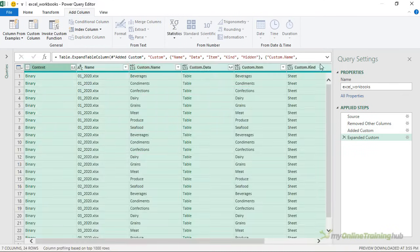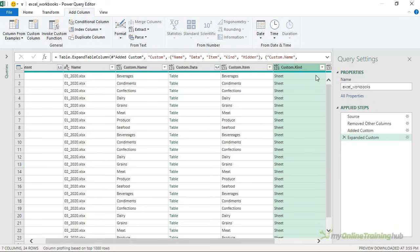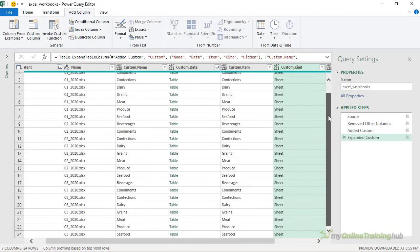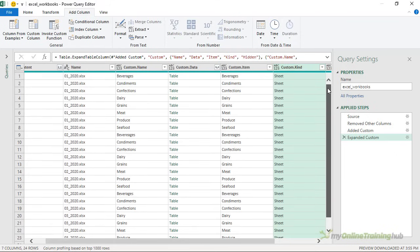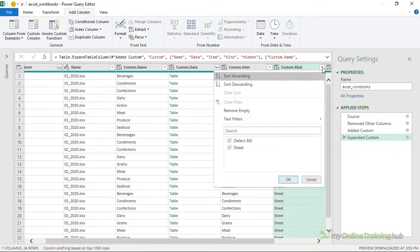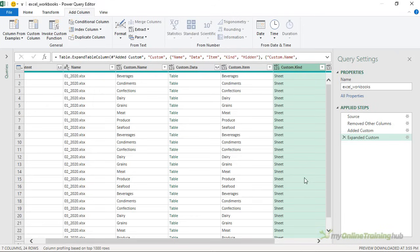Now if we look in the Custom.Kind column, we can see a list of all the objects in the files. Now I only have sheets. But if you're importing files that contain tables or named ranges, then they'll be listed here as well. And it's in this column that you can filter out any objects that you don't want. I don't need to filter anything because I want to get all of the sheets. So we're going to leave it as is. But your data might be slightly different to mine, so keep that in mind.